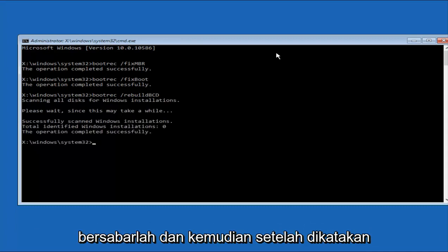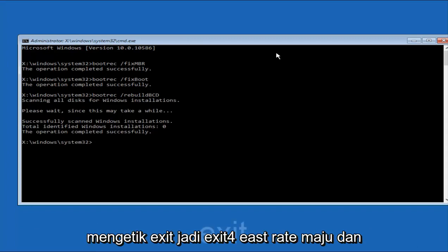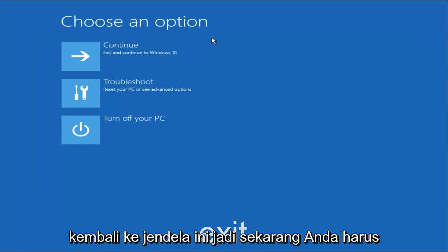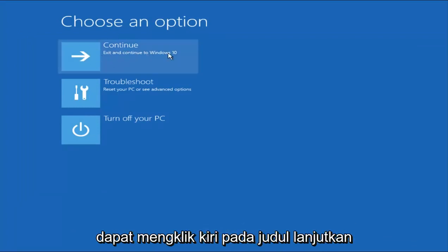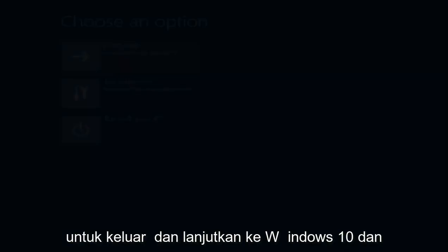Once it says the operation completed successfully, you can type Exit, so E-X-I-T, very straightforward. Then hit Enter on your keyboard to get taken back to this window. Now you should be able to left-click on the Continue tile to exit and continue to Windows 10.